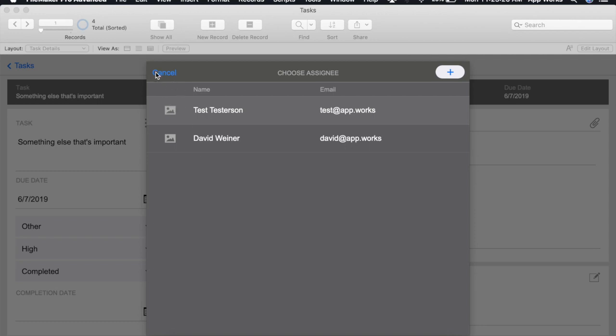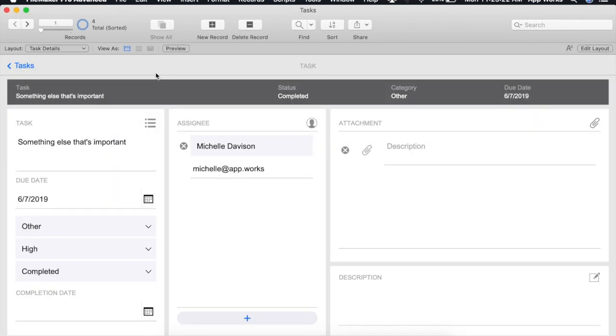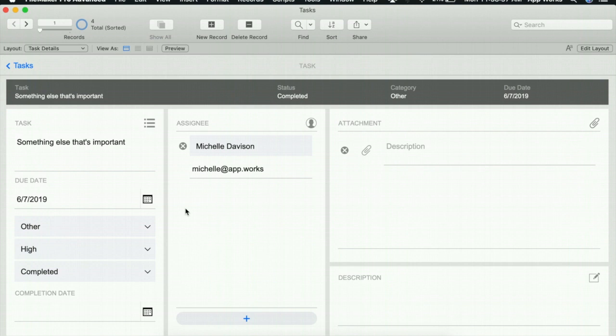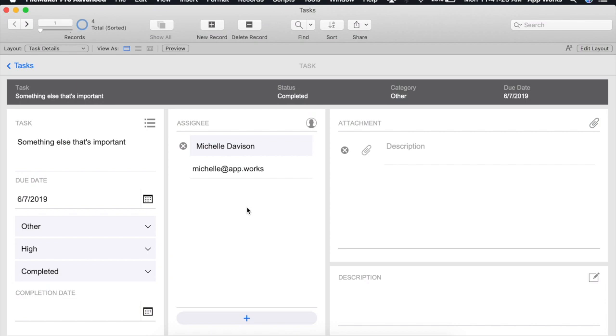For this example we'll create a card window that will allow users to view assignee information without having to leave their task. As you can see I've already created a button that will trigger the opening of our card window so now all we need to do is add a script to manage that behavior.